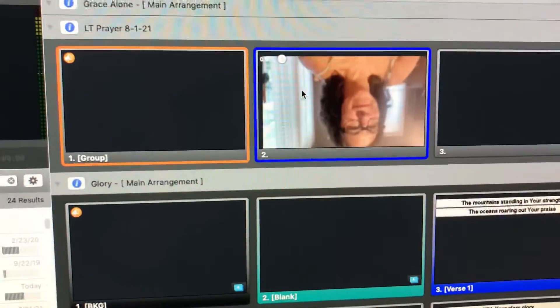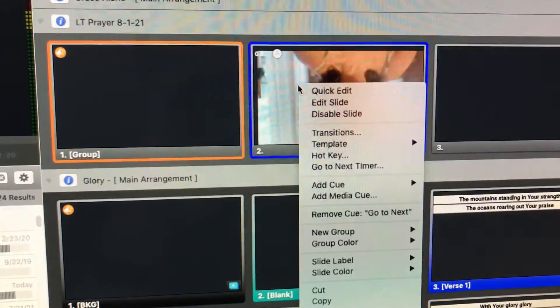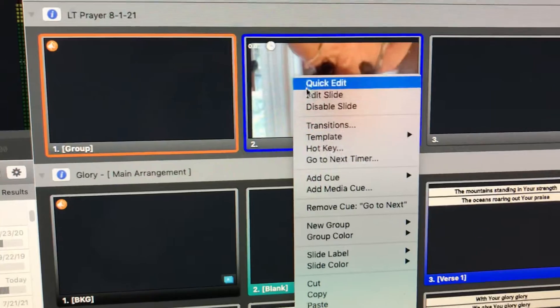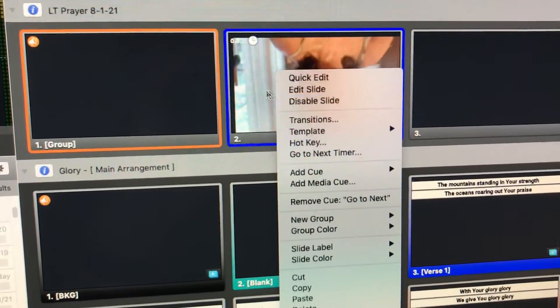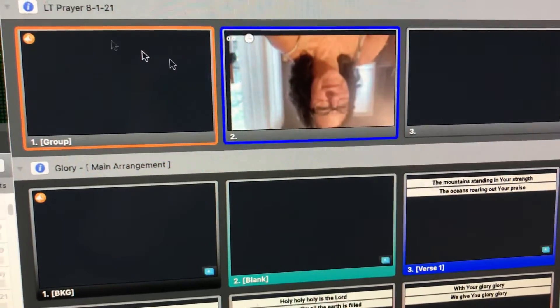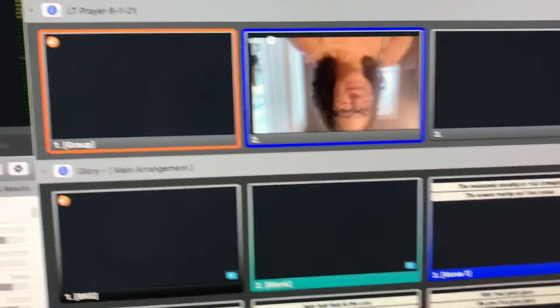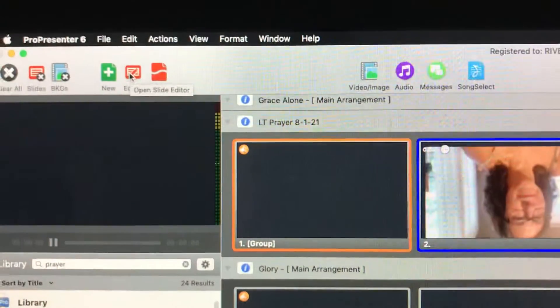So to get rid of the video in this case, right-click on the slide and click Edit Slide. Alternatively, you could just click on the editor when you're clicked on a slide in that group.